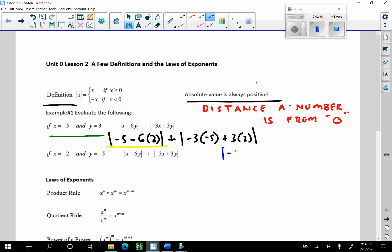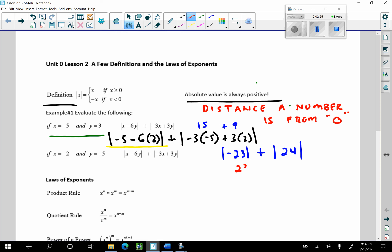So it's going to be the absolute value of negative 23, plus — in this next absolute value, we have negative 3 times negative 5, which is 15, plus 9, which is 24. So I have the absolute value of negative 23 plus the absolute value of 24. I get 24 because negative times negative is positive, plus 9. And negative 5 minus 6 times 3, which is negative 18, gives negative 23. So the absolute value of negative 23 is 23, plus 24, and that is 47.